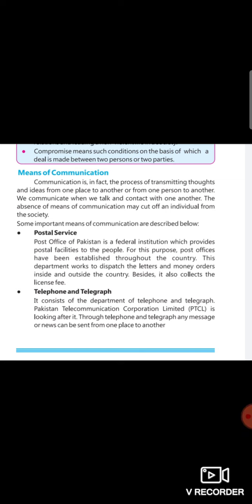Communication is in fact the process of transmitting thoughts and ideas from one place to another or from one person to another. We communicate when we talk and contact with one another. The absence of means of communication may cut off an individual from the society.